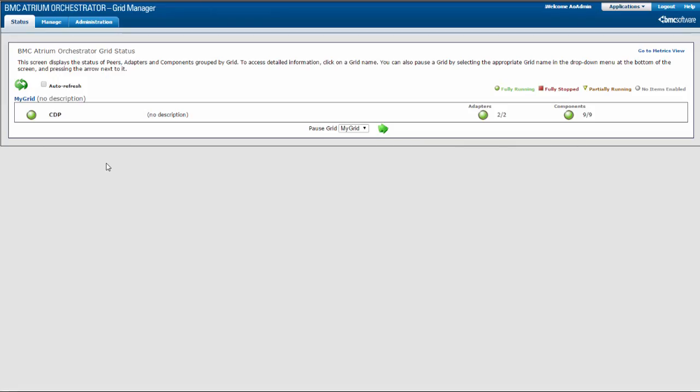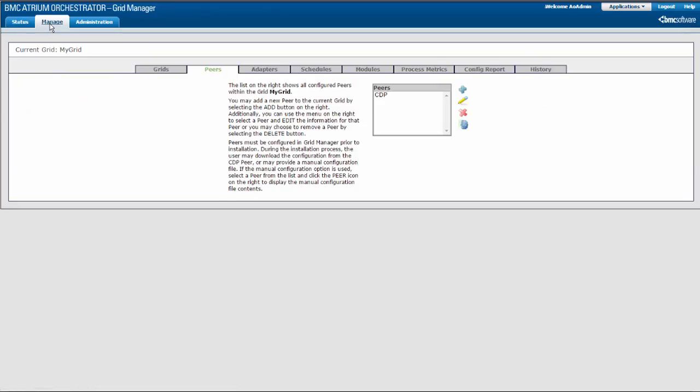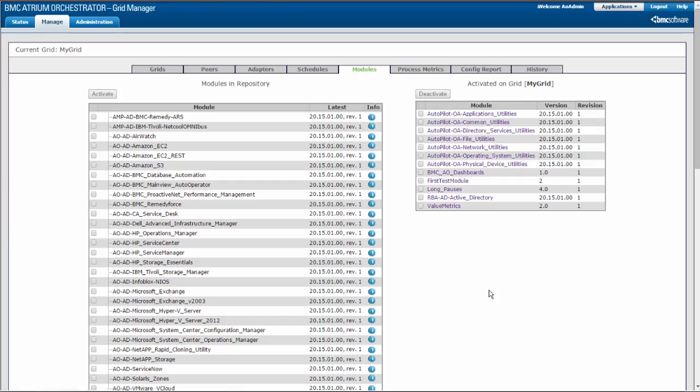In Grid Manager, select the Manage tab and then select the Modules tab. The modules that are available in the repository appear in the left table.